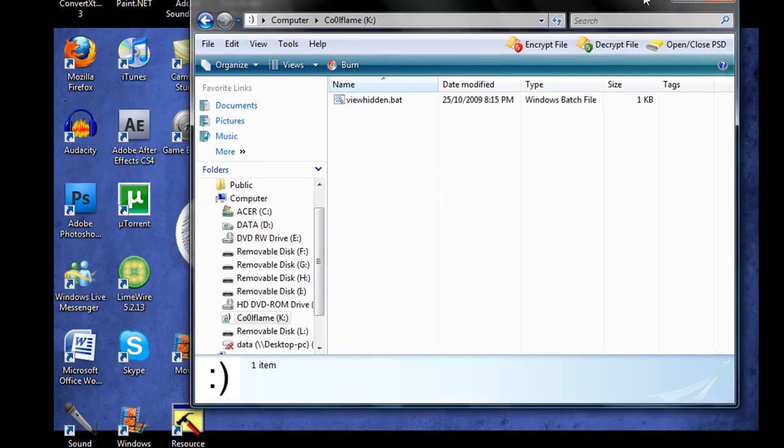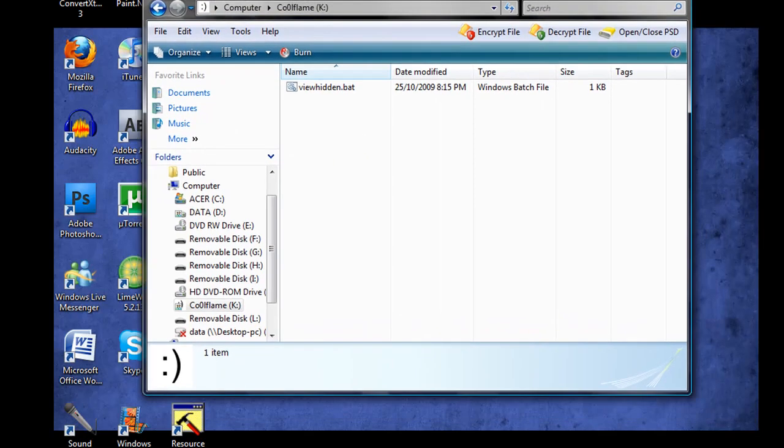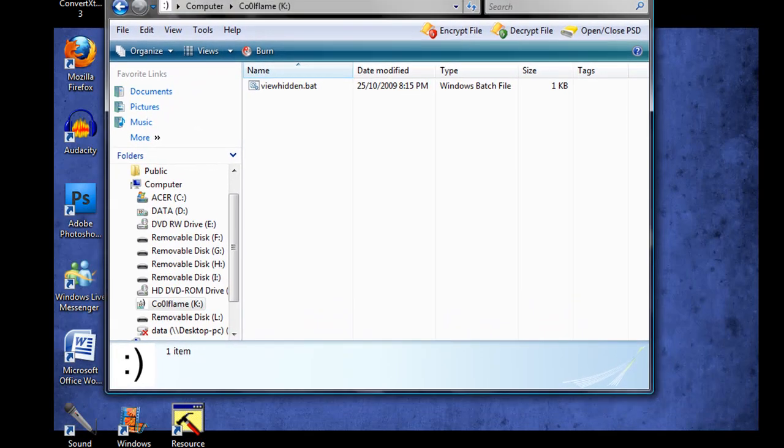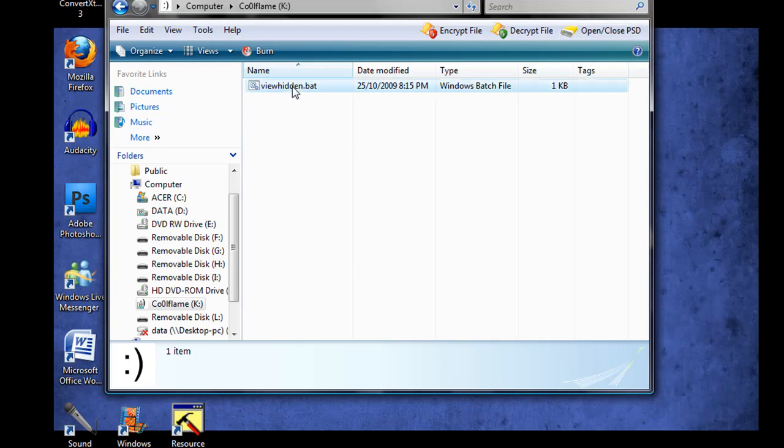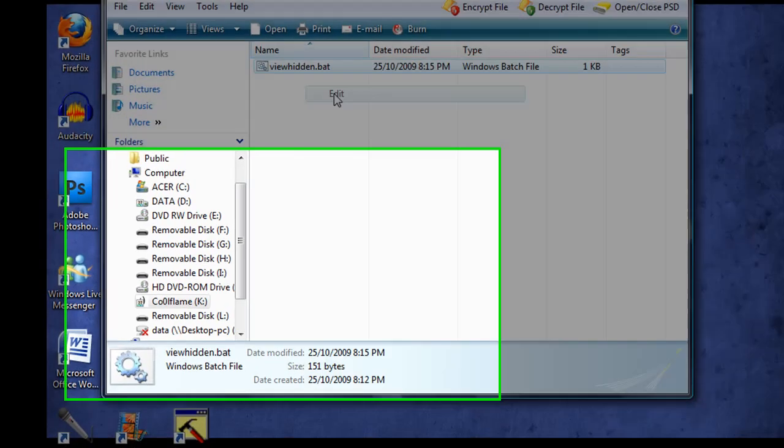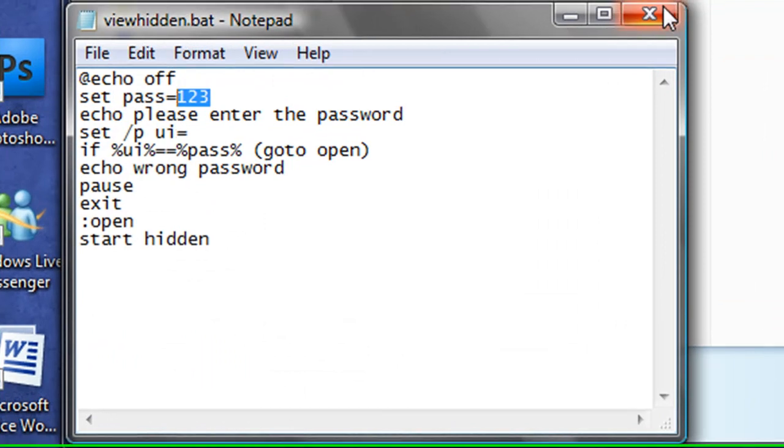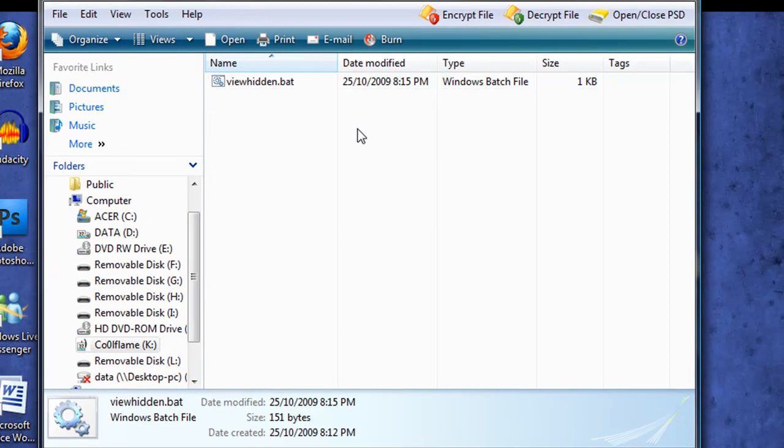And if you'd like, you can use the batch file compiler, which I'll include in the sidebar for download. And that way people can't simply edit and see that your password is 123 here, if people are that smart.